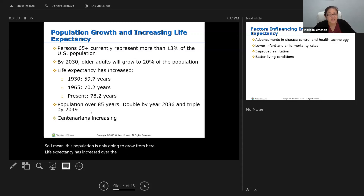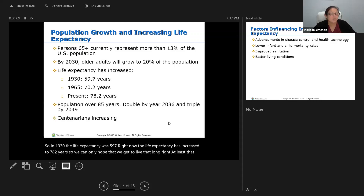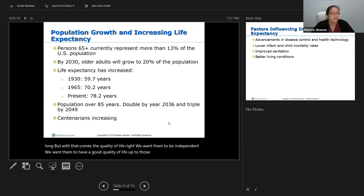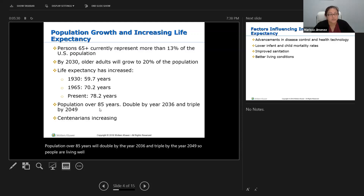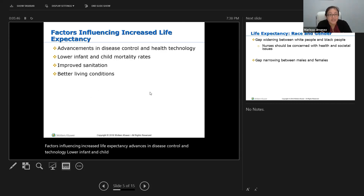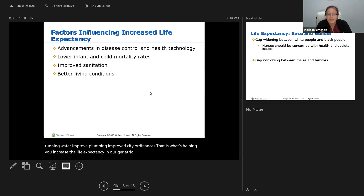Life expectancy has increased over the years with advances in technology and preventive healthcare. In 1930 the life expectancy was 59.7; right now it has increased to 78.2 years. The population over 85 years will double by 2036 and triple by 2049. People living over 100 years of age are increasing. Factors influencing increased life expectancy include advances in disease control and technology, lower infant and child mortality rates, improved sanitation, plumbing, and city ordinances.